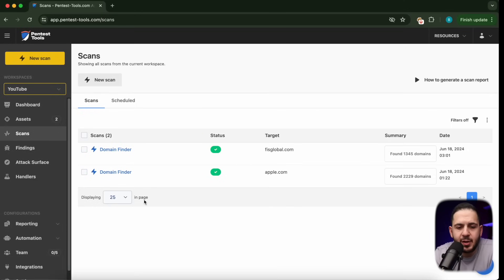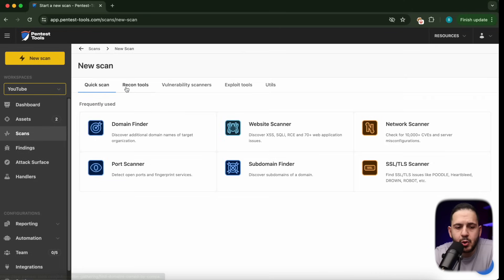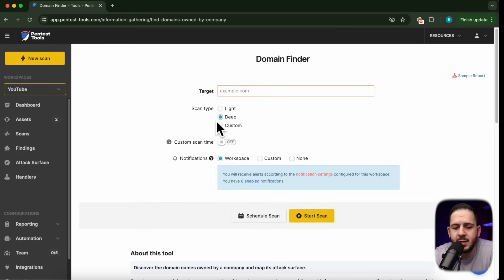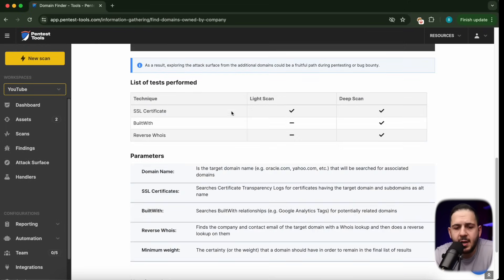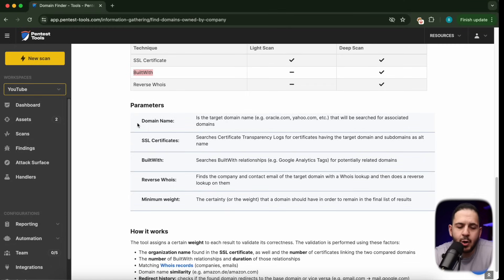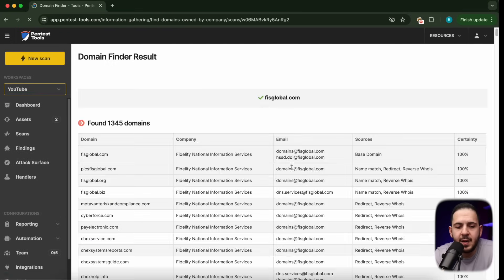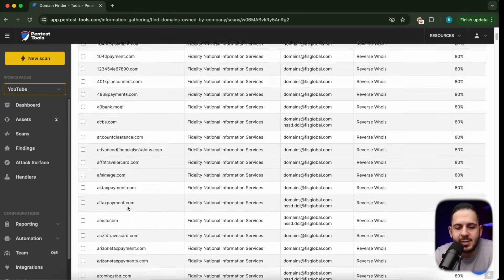Let's take a look at an example by going to Pentest Tools and seeing what domains we can find. Scanning for a domain is super easy. You can see on this screen I've done this for both Apple and the FIS program. You click on new scan, go to recon tools, click on domain finder, and give it an asset. I always go with the deep option because the light scan only does SSL, but deep scan also looks at reverse WHOIS and BuiltWith, adding more depth to how it finds different assets. It's found 1,345 domains.